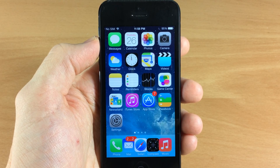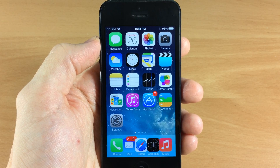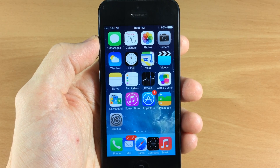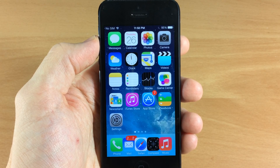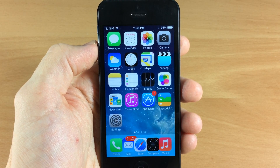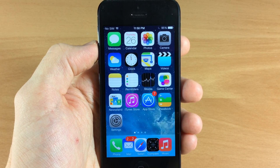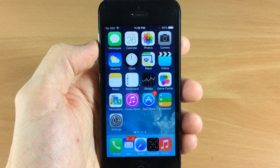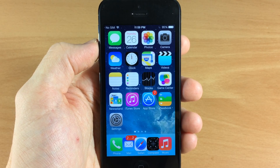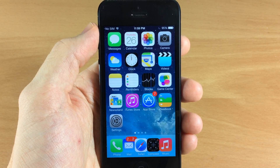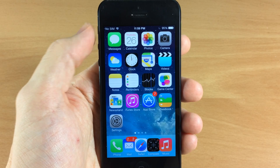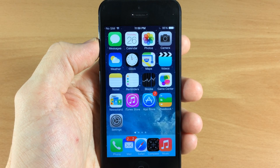What's up guys, this is Cody here with iPhoneHacks.com and today I'm going to be showing you how to change your carrier logo on your iDevice. You can see up here in the top left hand corner mine says 'No SIM' — that's just because I don't have a SIM card in my device. You guys probably do and it's probably going to say either AT&T or Verizon or whatever your carrier is in the top left hand corner.